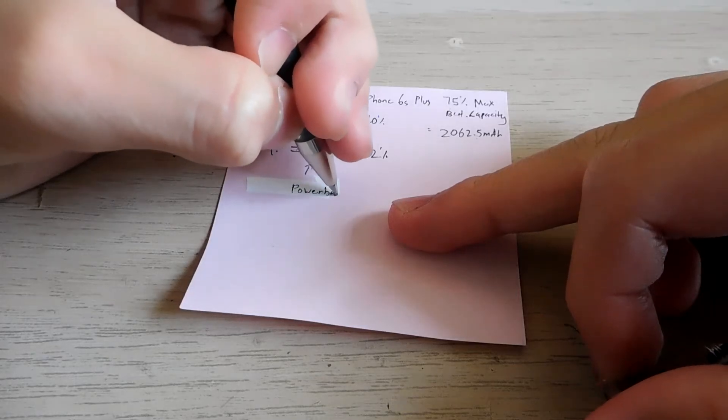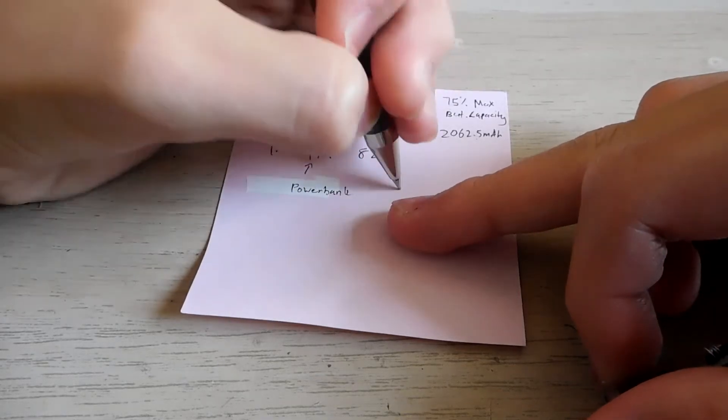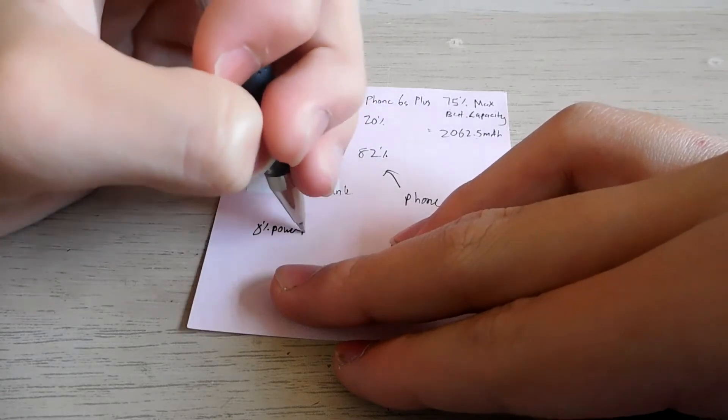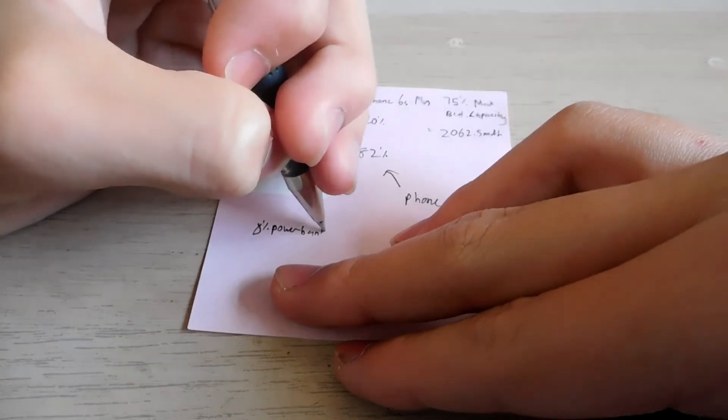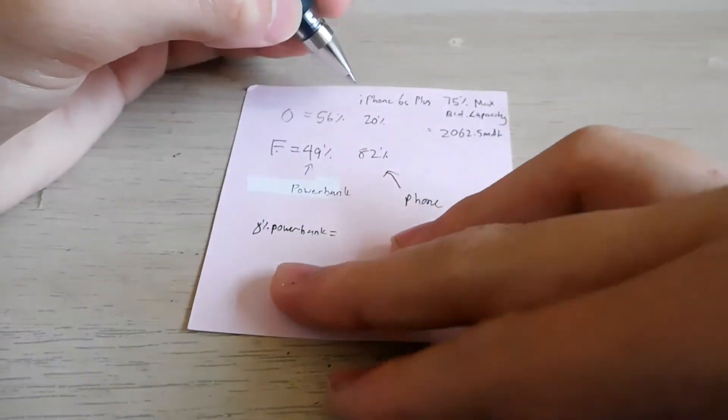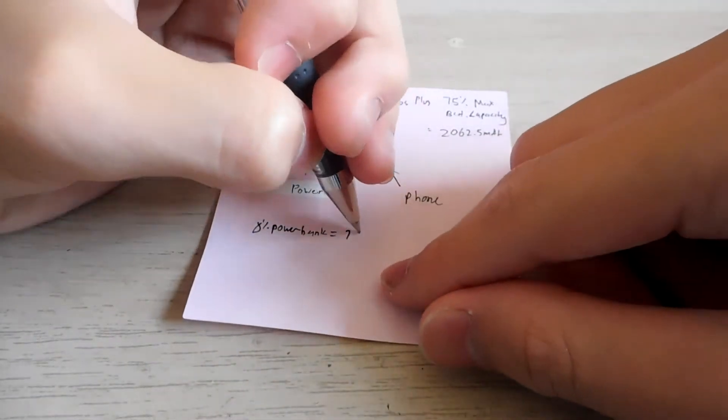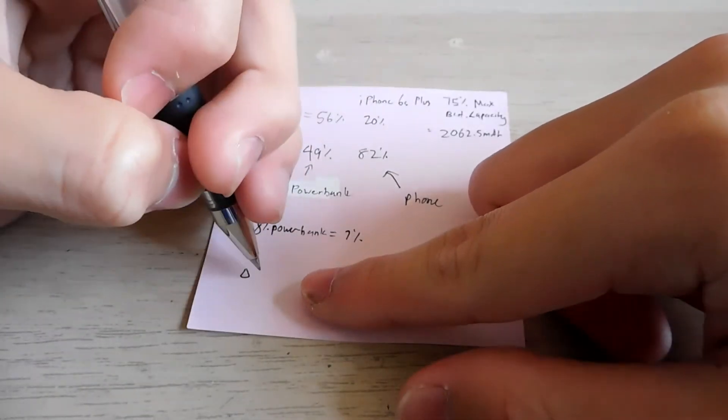Delta percentage power bank equals to 56 minus 49 which is 7%. Delta percent phone equals to 82 minus 20 which is 62%.